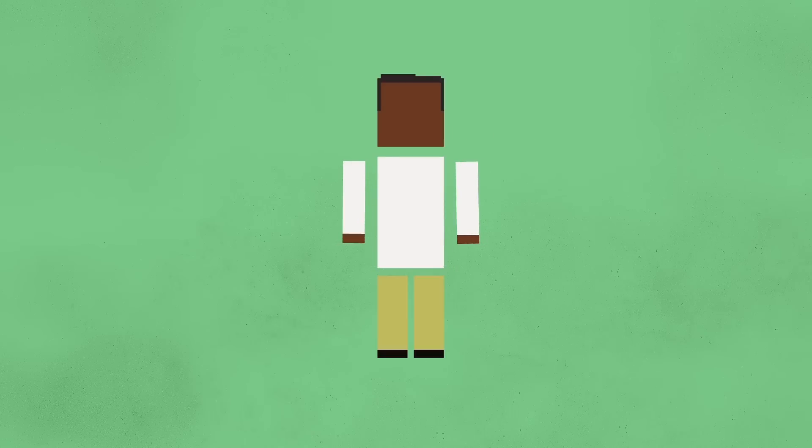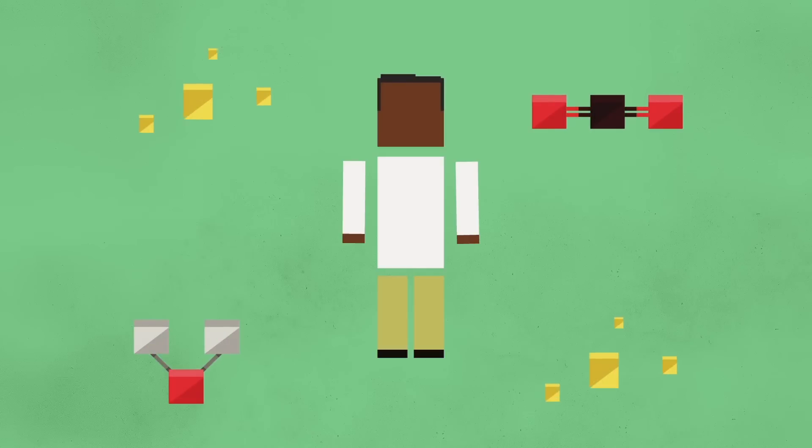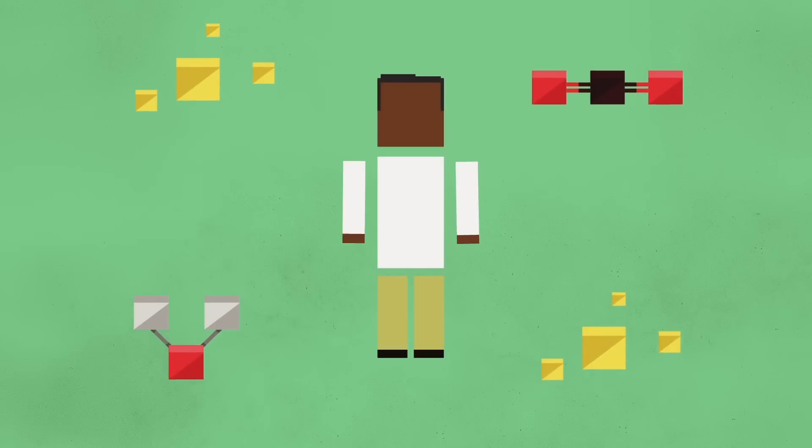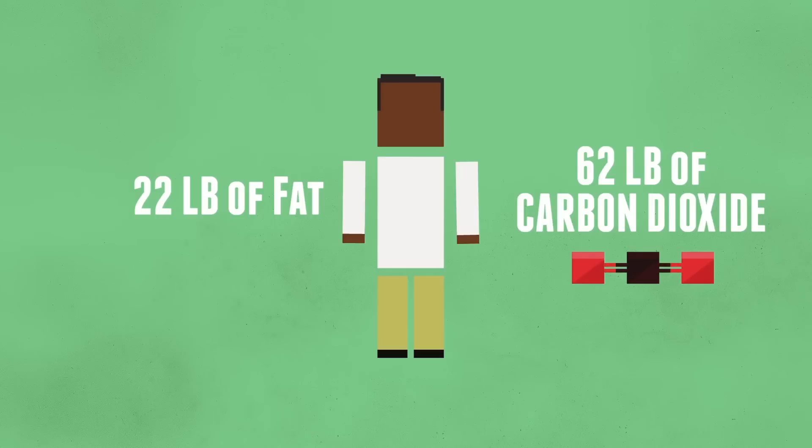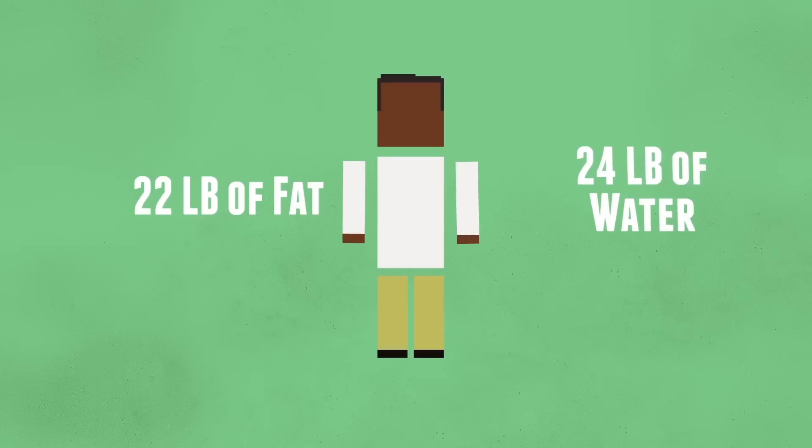When you metabolize fat, you are left with carbon dioxide, water, and energy. For example, to burn 22 pounds of fat, you would need to inhale 64 pounds of oxygen. 62 pounds of carbon dioxide will be produced in this process of burning off the fat, along with approximately 24 pounds of water.